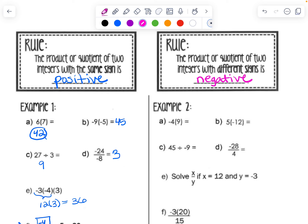5 times 12 is 60, but 5 times negative 12 is negative 60, because a negative times a positive is a negative. For example C, I get negative 5 because 45 divided by 9 is 5, but with two different signs the answer is negative. That's also why we have negative 7 for example D.